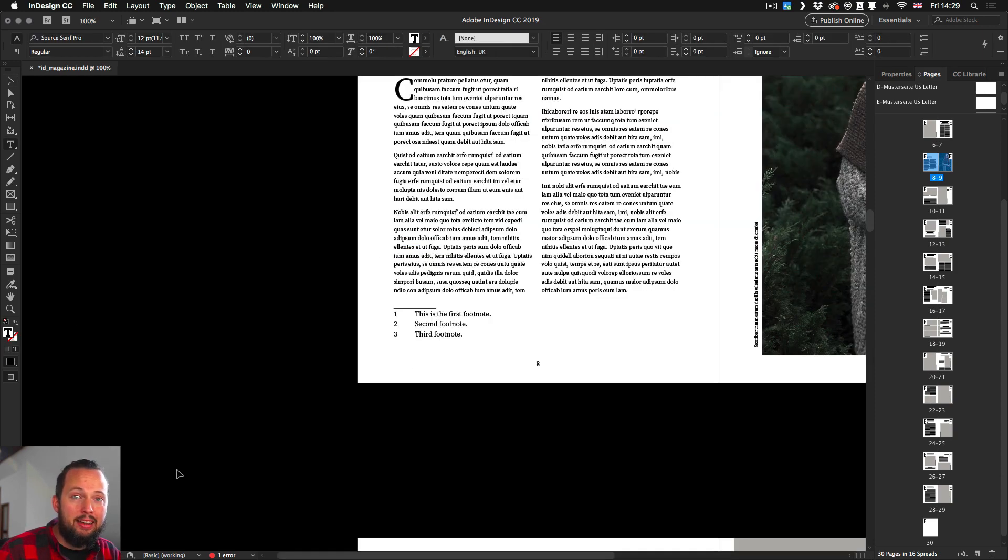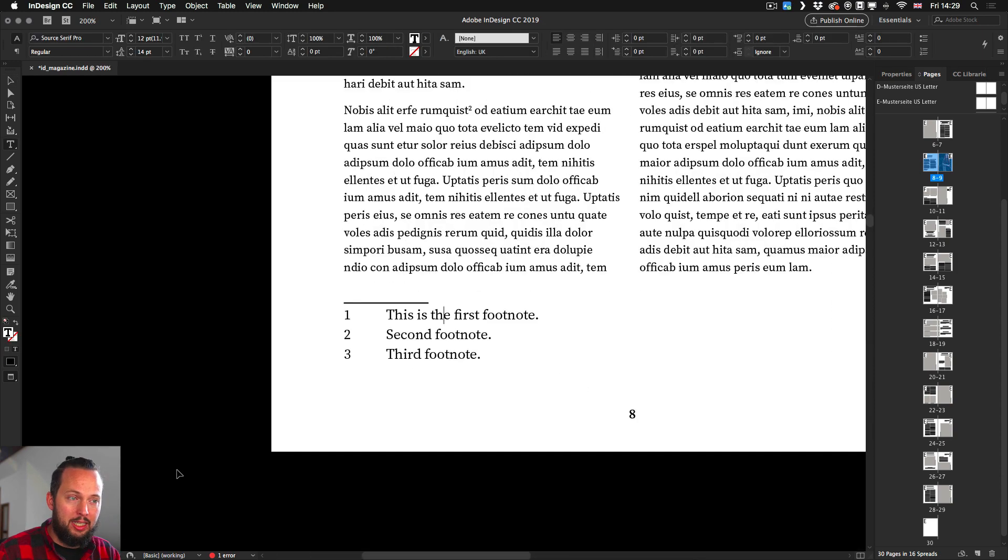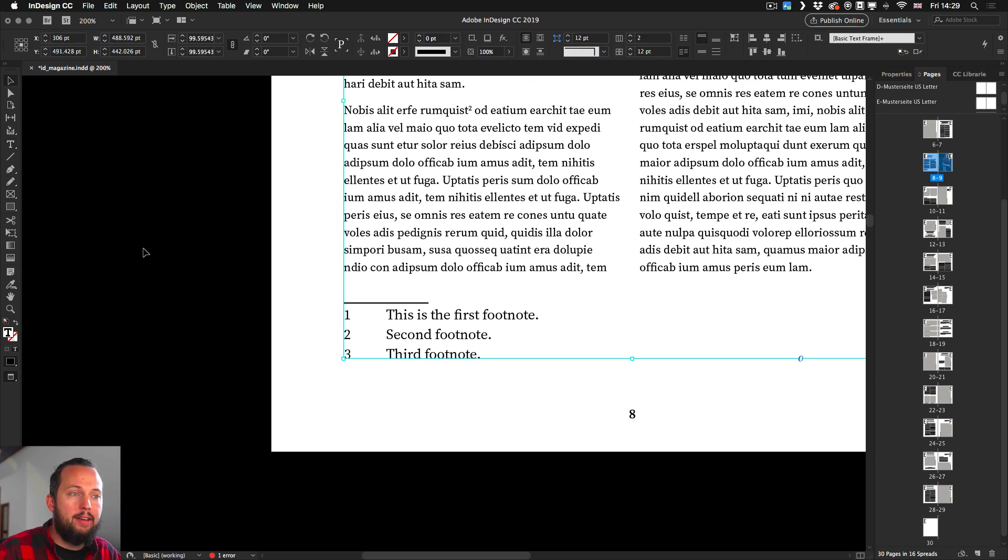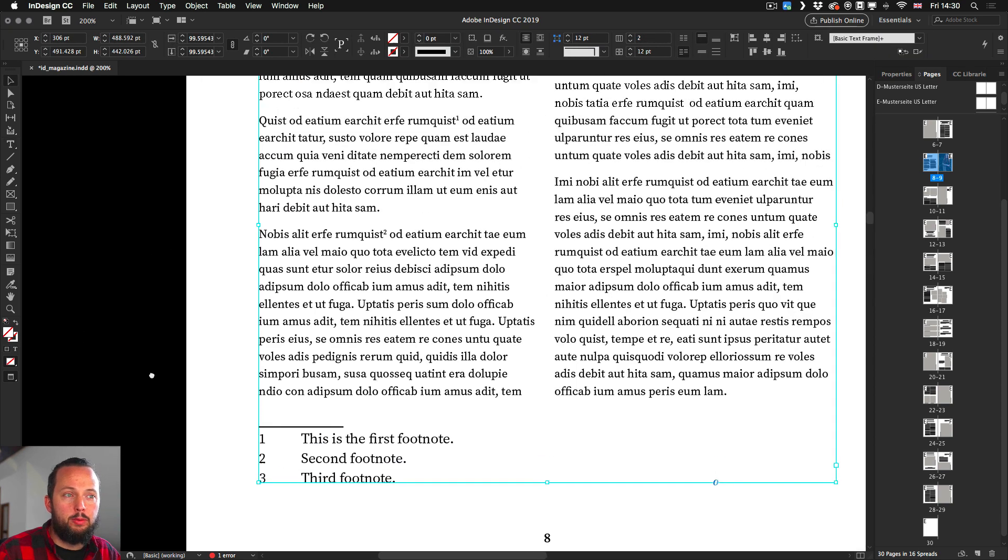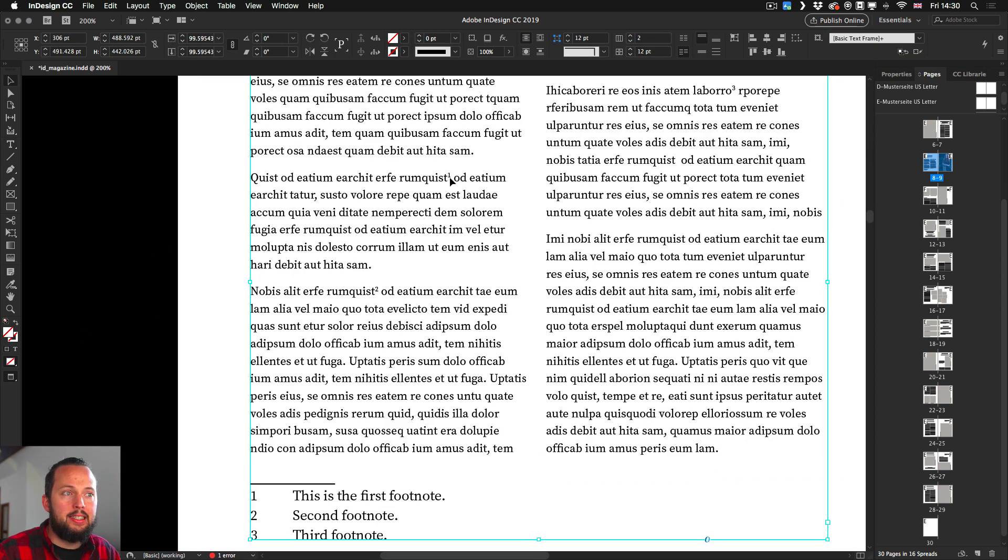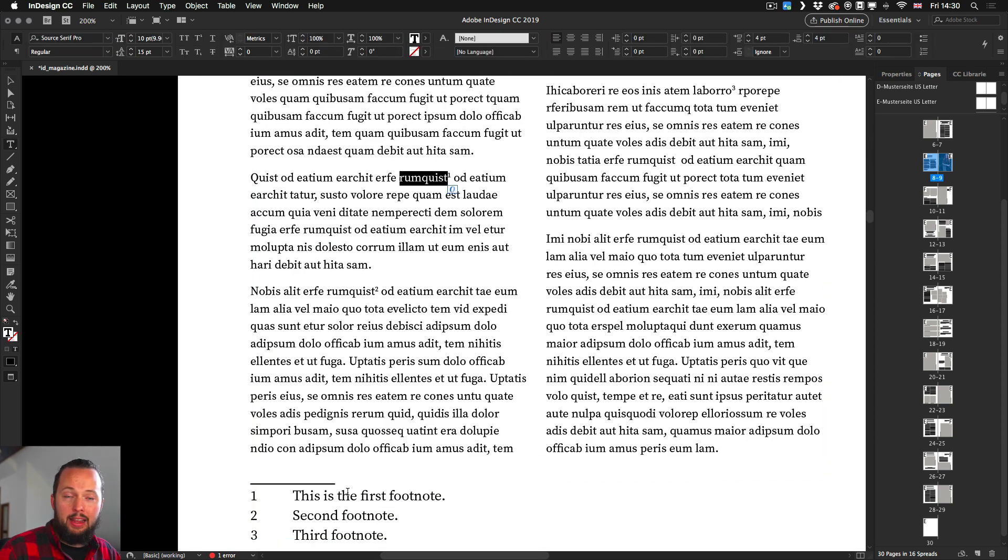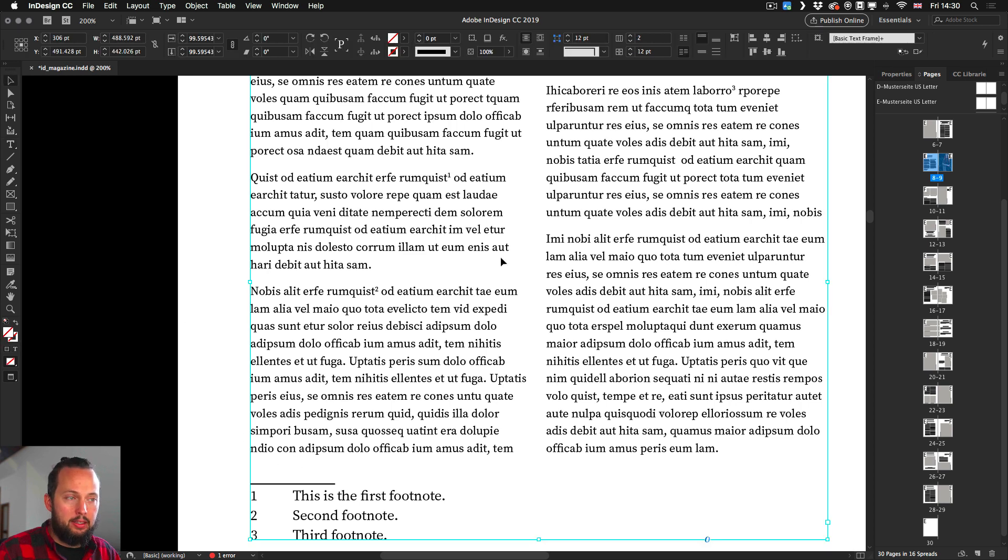You can see already I have footnotes here. So I have three reference points in the text. There's the first one here and for that there's the footnote under here and then so on and so forth.